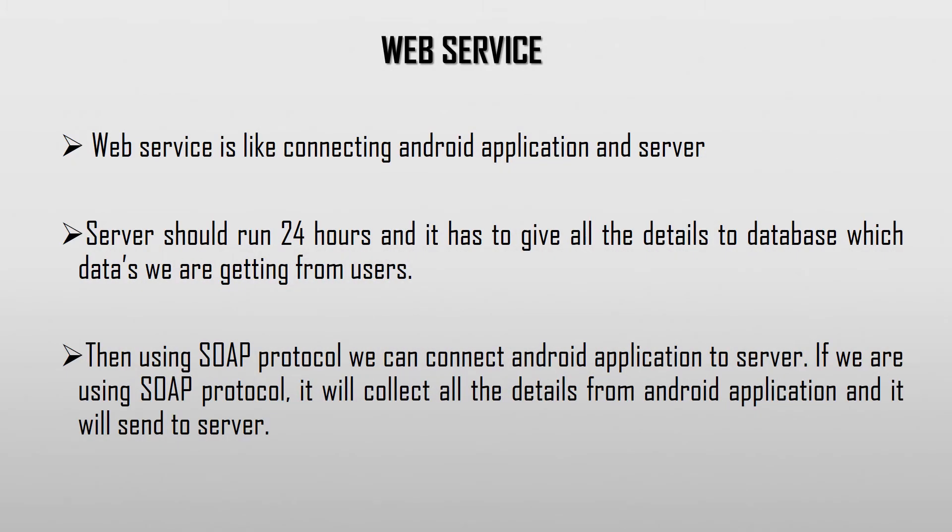Web Services: It is an interaction between the application and the server. The server should update the newly received data from users each time into the database, so that the retrieval of data becomes convenient for the user.